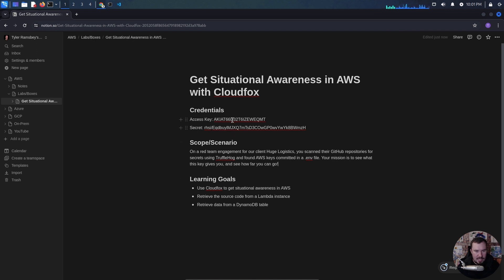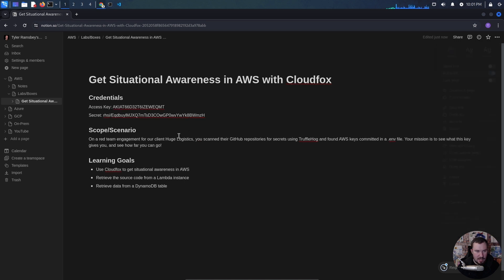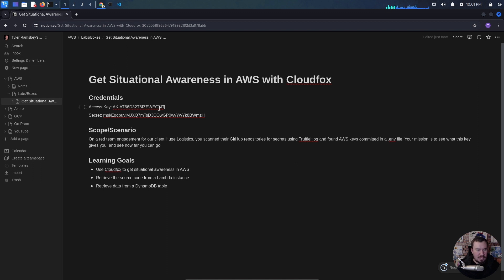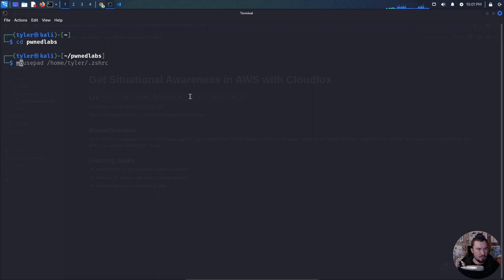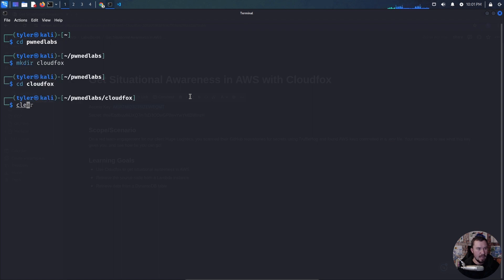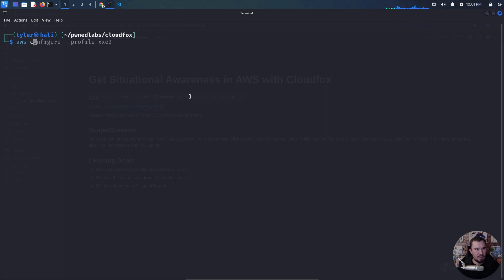Let's copy our access key and open a terminal. We'll CD into PwnLabs and make a directory for CloudFox. Now we'll do AWS configure with a profile — we'll just call this one CloudFox. We need to give it our access key ID, then it will prompt for our secret key. For default region, I usually use US East 1 since a lot of resources hang out there. The rest we can just enter through.